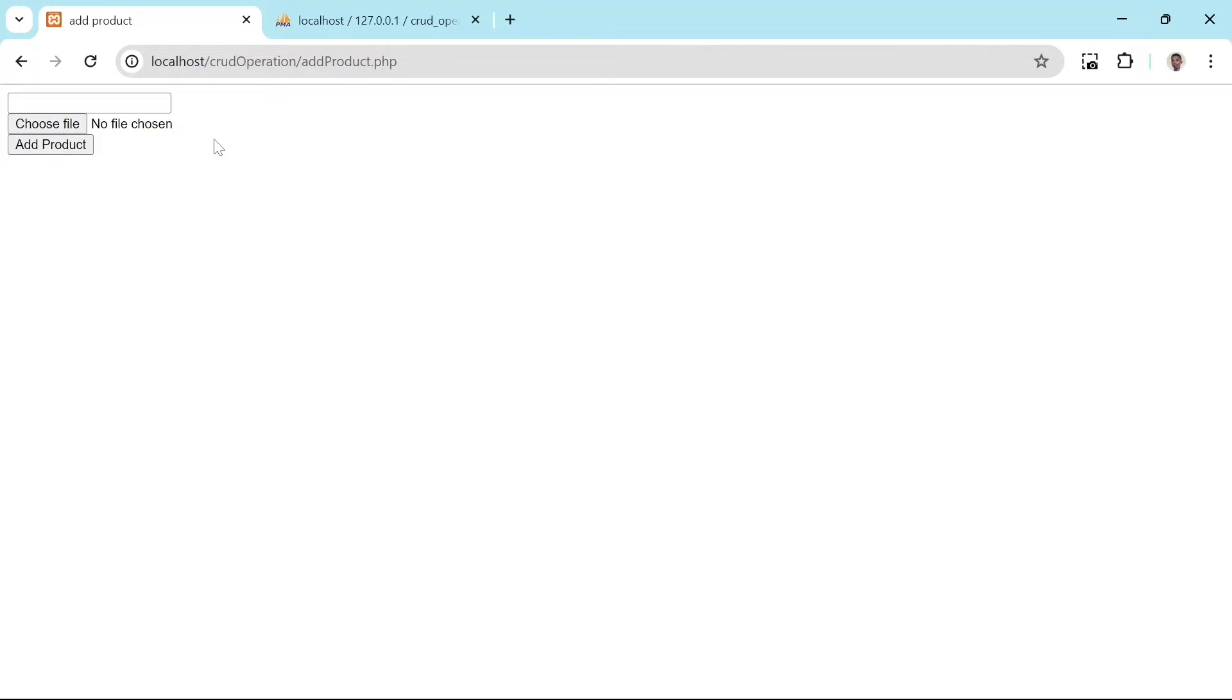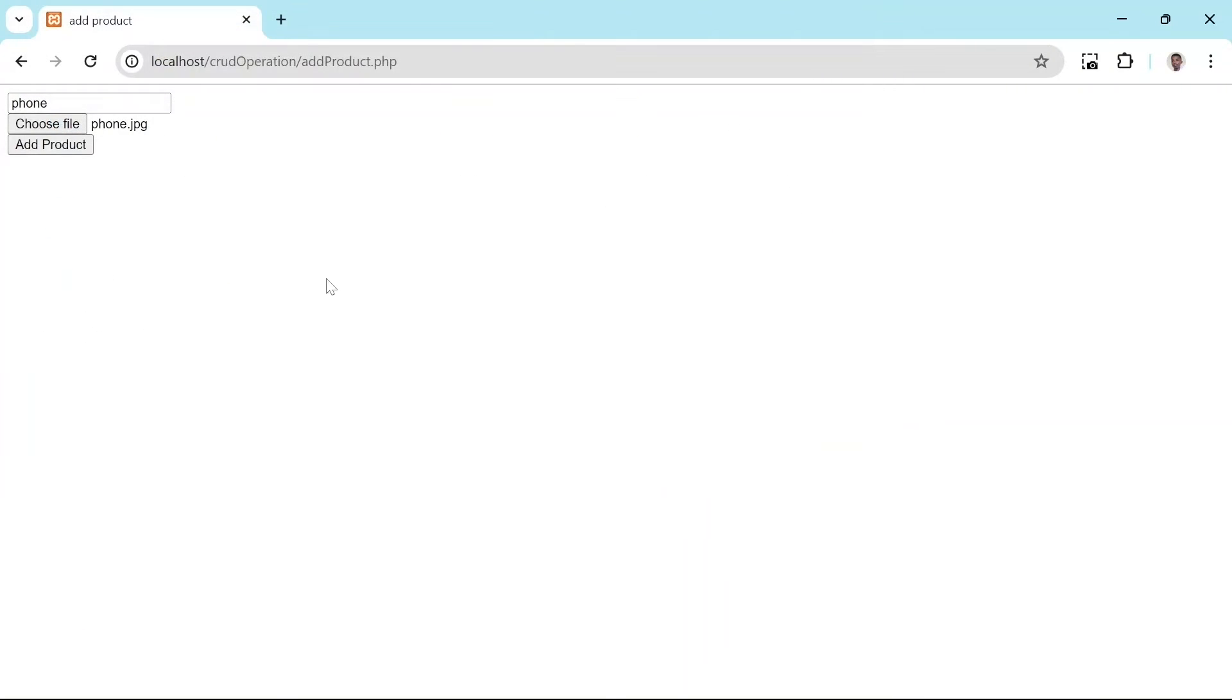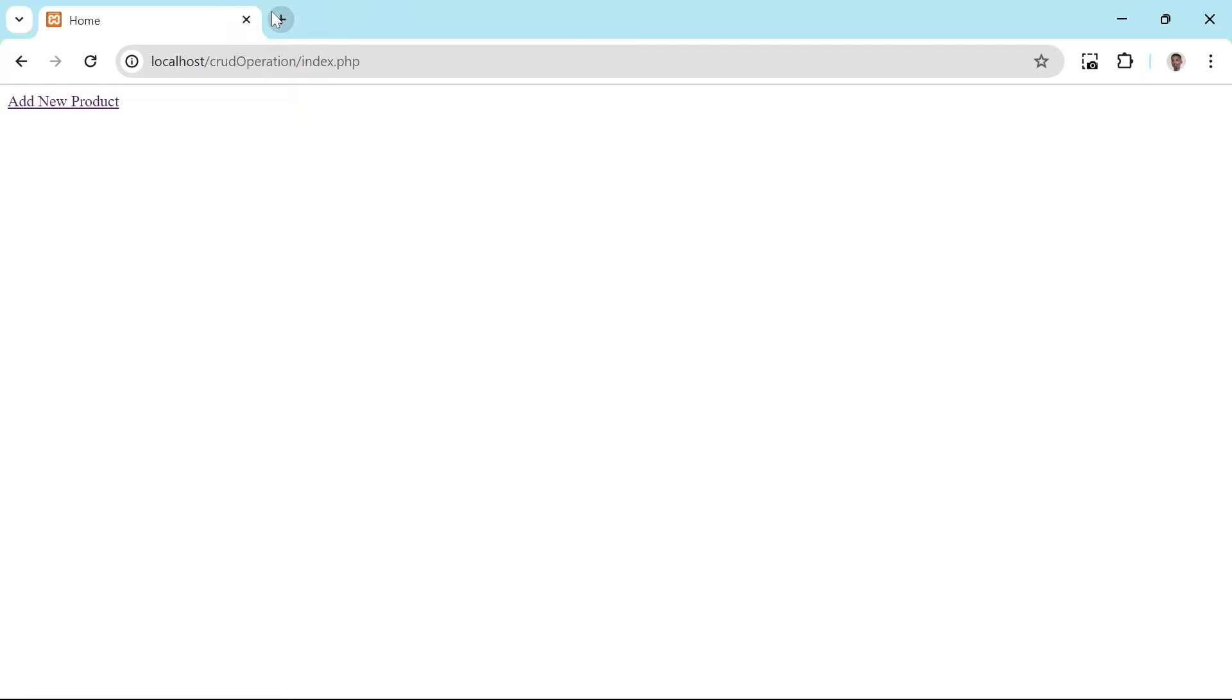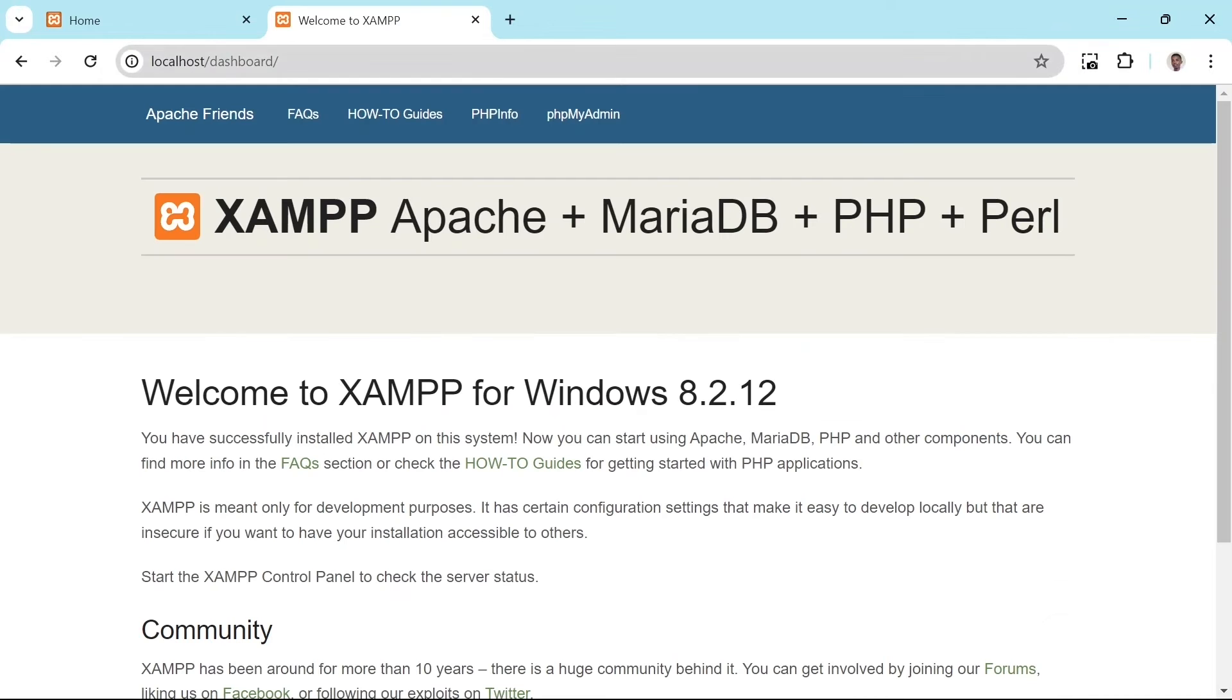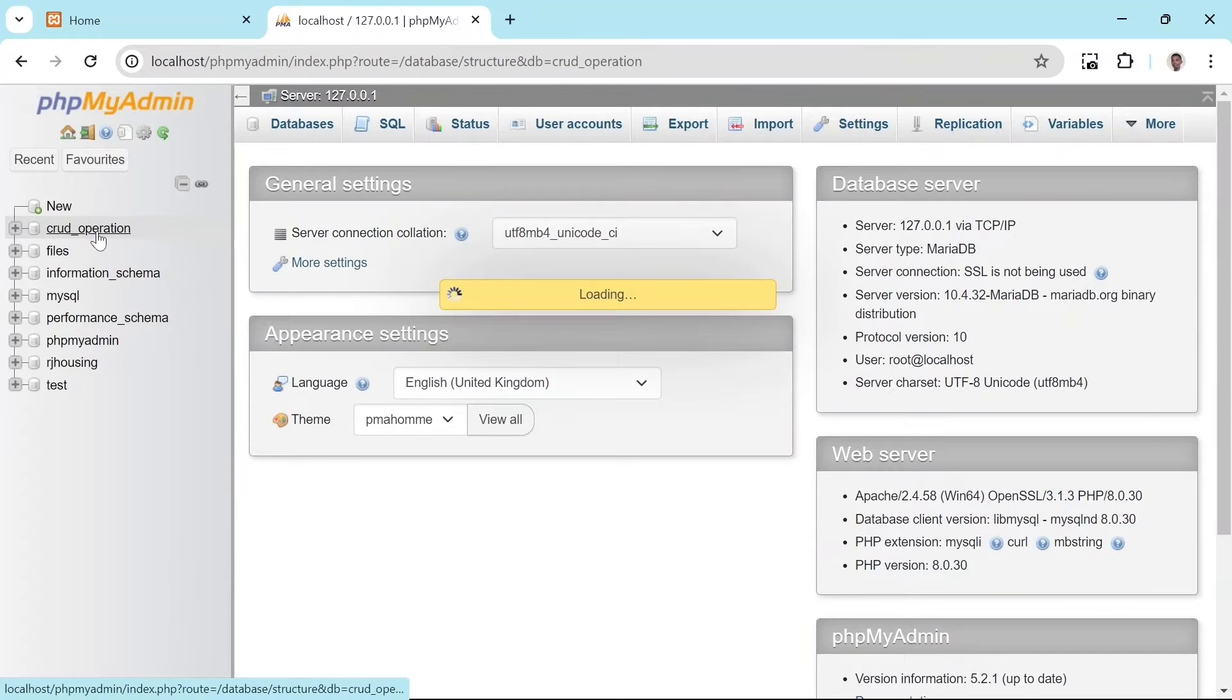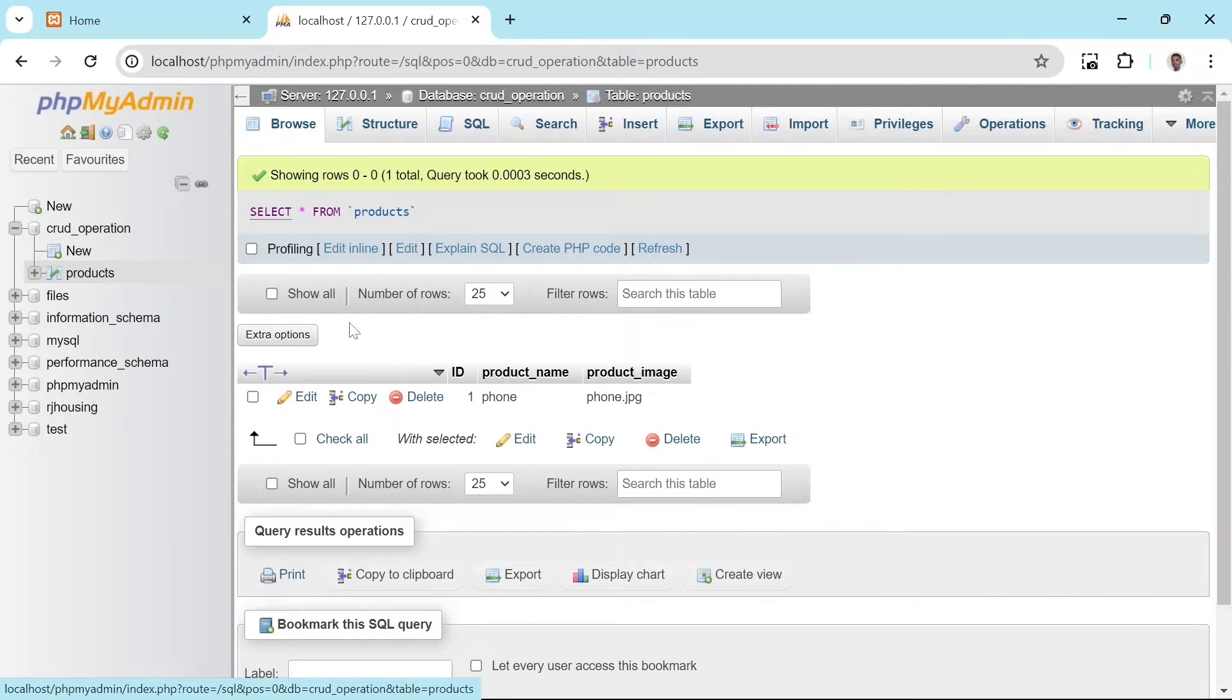With that done, let's test our add product feature. I will type in phone for the product name. I will click choose file and select an image of a phone from my device. Finally, I will click the add product button to submit the form. We will be redirected to index.php. Then if we check the database, we should see a new entry with our phone product added. And our phone product has been added to the database.